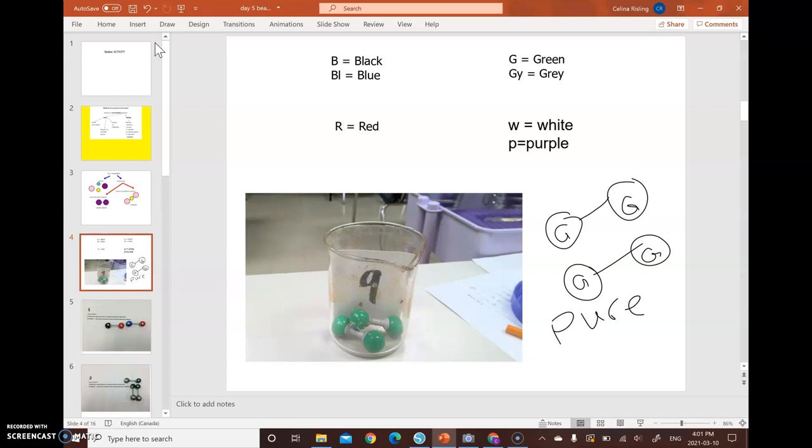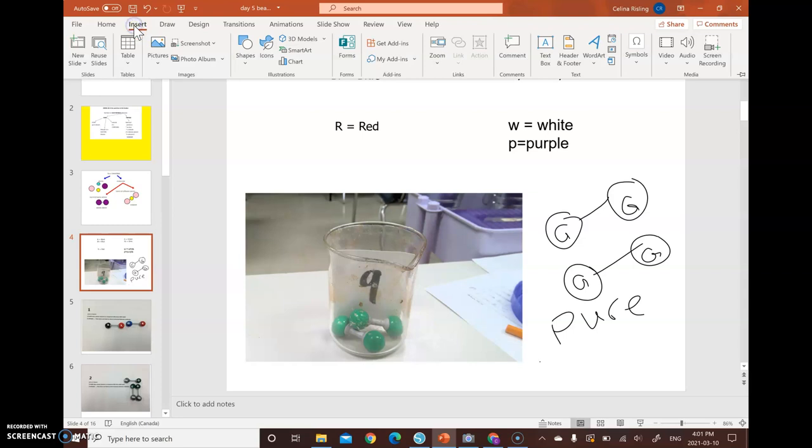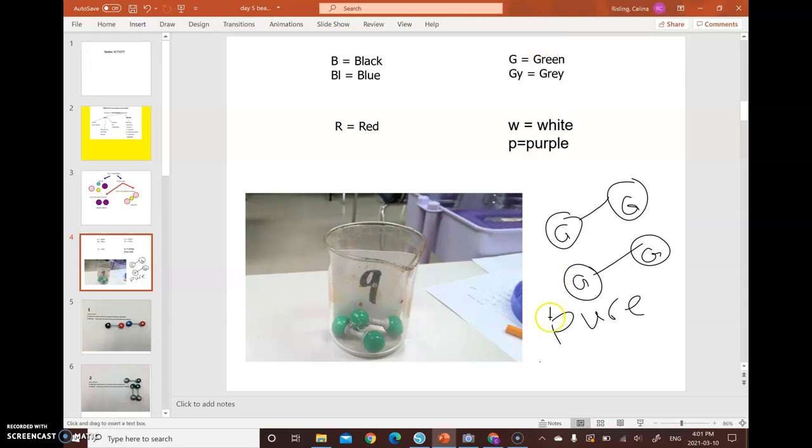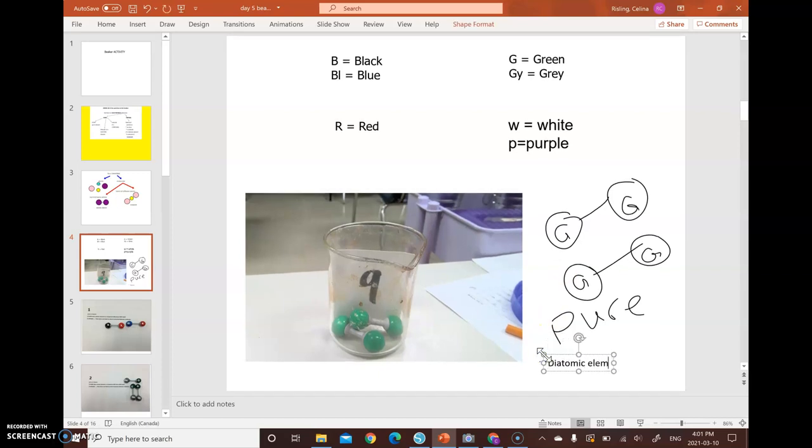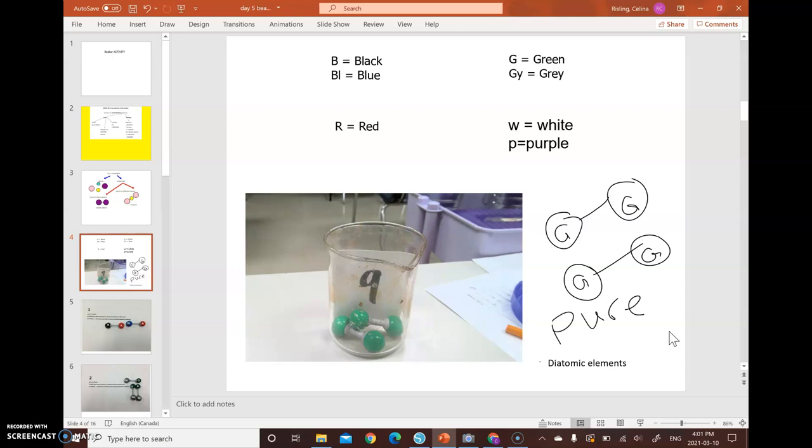And the other thing, what kind of molecules are these? So they are the exact same and they're connected. So duos that are connected, these are diatomic elements. I'm going to write that diatomic elements. And that's all you'd have to do for beaker number nine. And then you would move on to the next beaker until you finished all 10. Good luck.